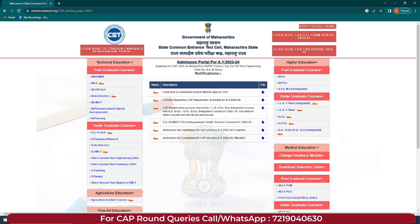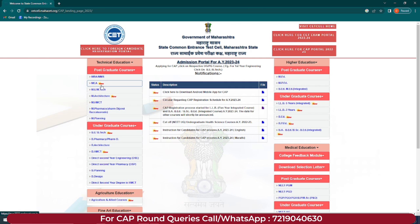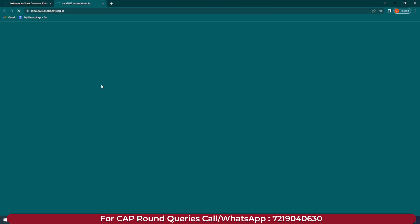Hello guys, welcome to Manual Educations. MCACET 2023 application form filling has started with regards to the CAP round process. Students who have been waiting, step by step we will cover the form filling process and understand all the steps. On the official website, you can see MCA and a new link, because they have started with registration — this is a recent update.